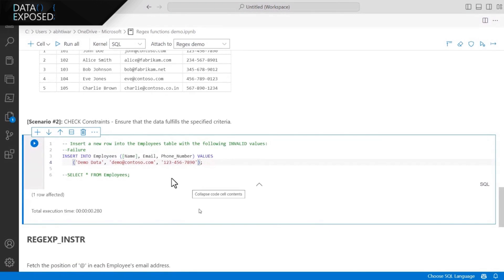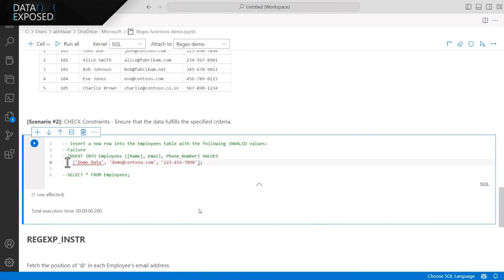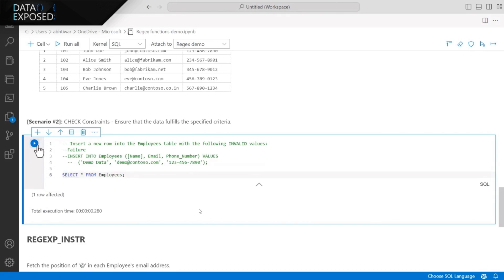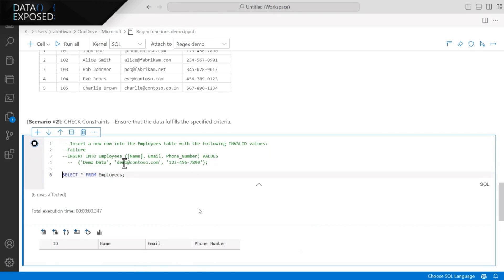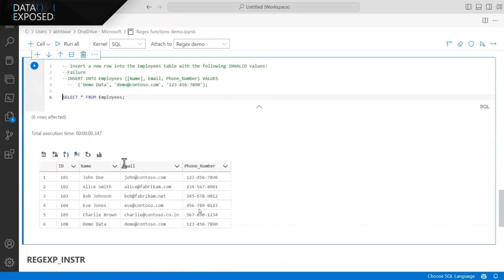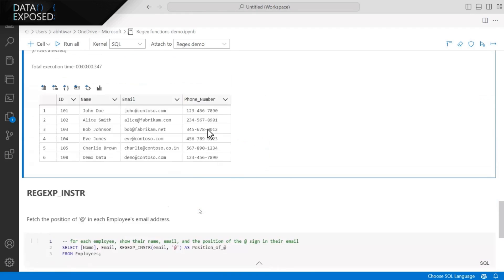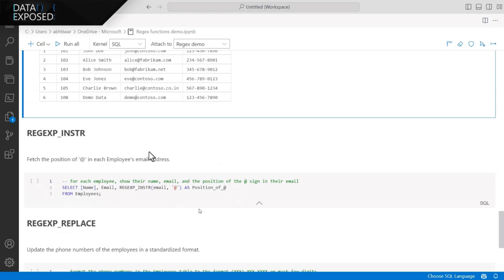And to validate that, we can just look at the data. We should have that data record successfully inserted in the table. Yeah. So as expected, we see that record is inserted. So with the help of check constraint and the Regex functions, we can enforce the domain integrity on the table.